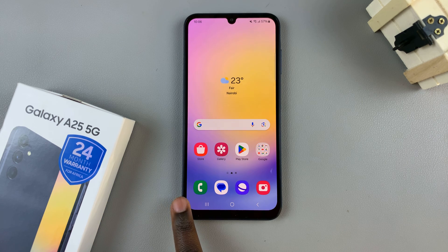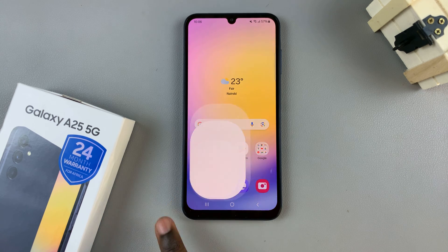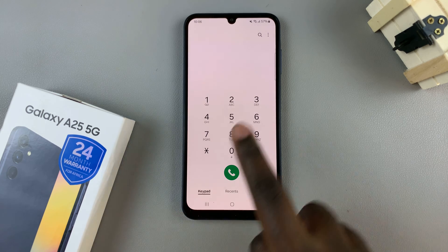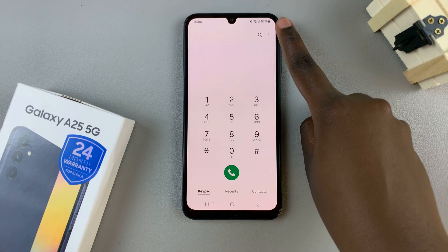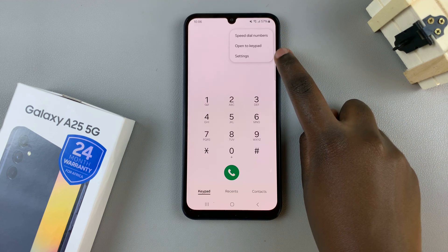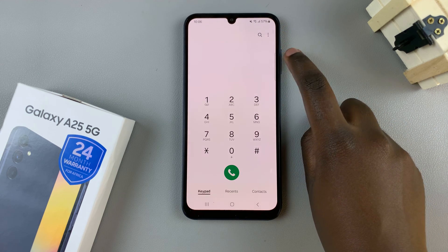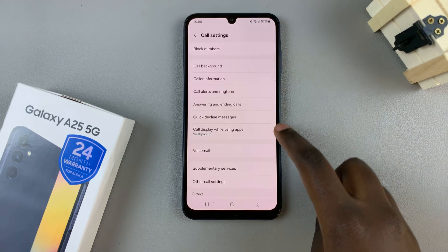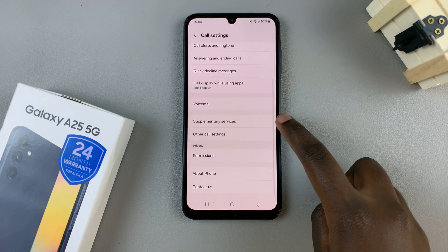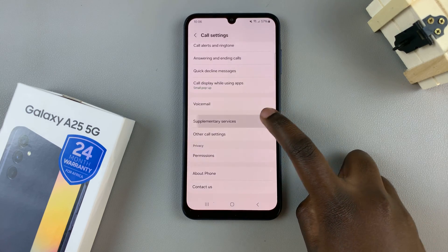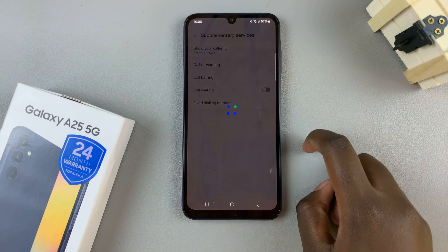First, open the phone app on your device, then ensure that keypad has been selected. From here, tap on the three dots in the top right corner and select settings from the pop-up. In the call settings menu, locate and select supplementary services and then wait for them to load.